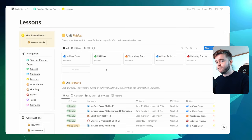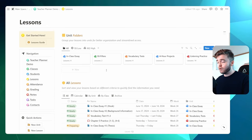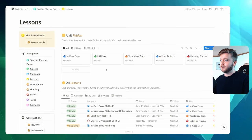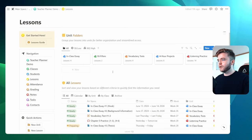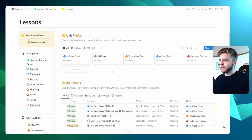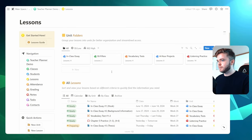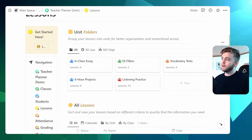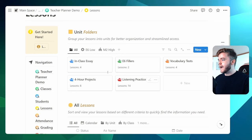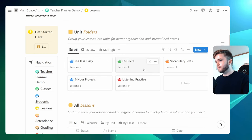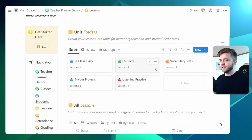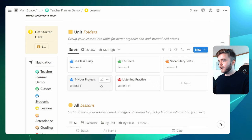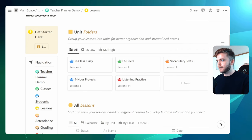Now they could be for a general subject or a folder for a single specific class. Personally, I like making mine related to subjects. So if we take a look at my example here, I have a folder for in-class essays, some filler lessons, vocabulary tests, things like that.